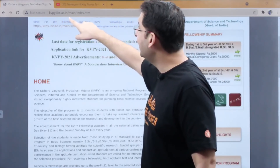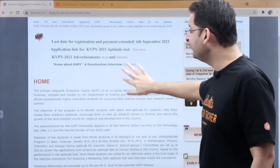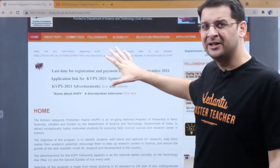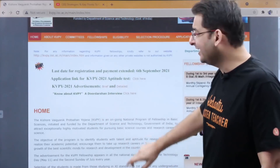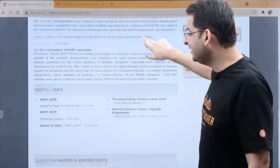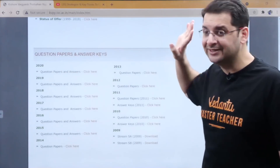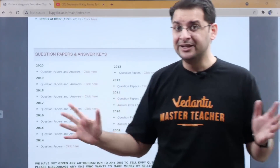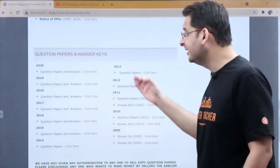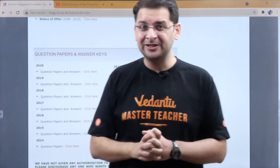The KVPY website is kvpy.iisc.ac.in. Here are all the details about KVPY. The important thing is the previous year's questions and answer keys — from 2009 to 2020 we have all the papers of KVPY including answer keys. However, there are no solutions provided here.